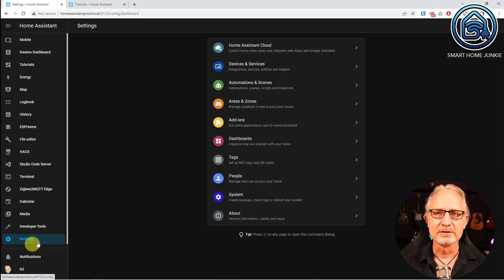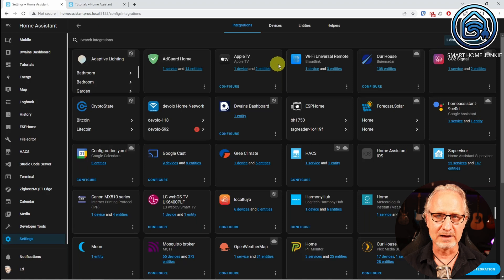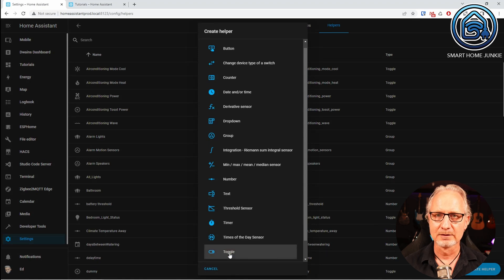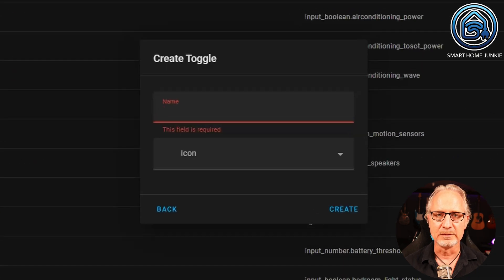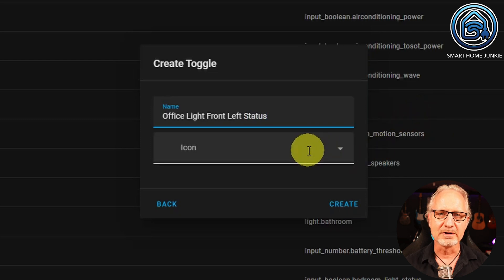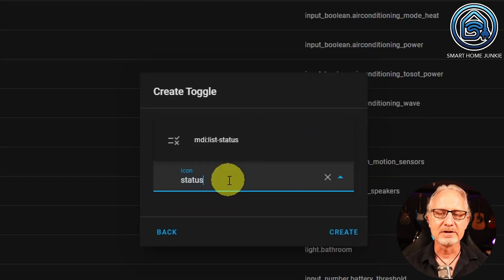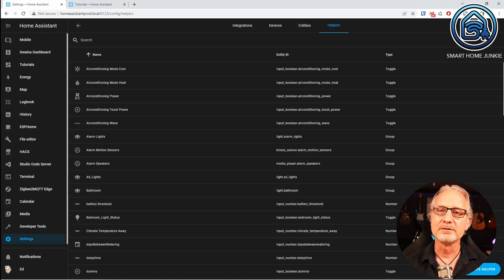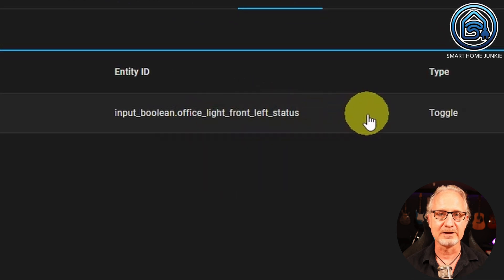We start by creating a helper. Go to Settings, Devices and Services, and choose the Helpers tab. Click on Create Helper and choose Toggle. Give your toggle helper a meaningful name — for example, Office Light Front Left Status. Choose an icon; I choose MDI List Status here. Click Create. You now have created a helper. The entity ID is input_boolean.office_light_front_left_status.